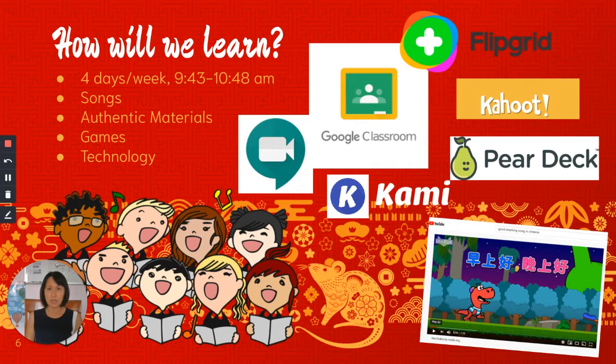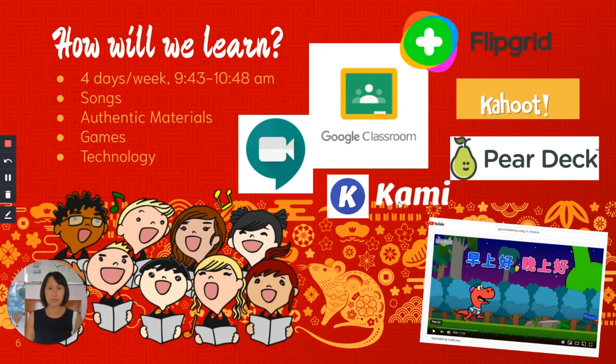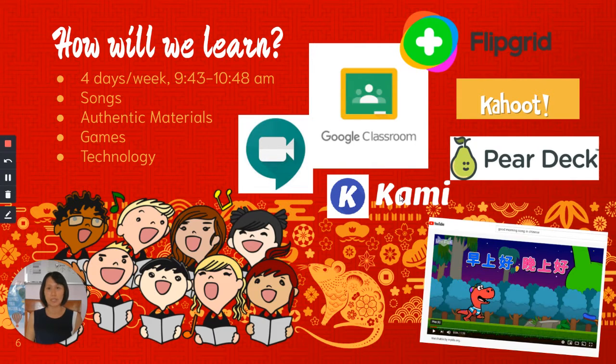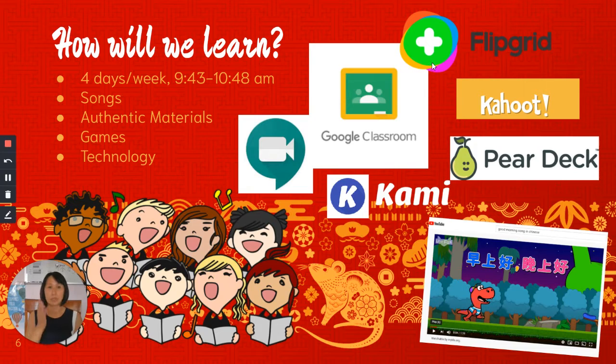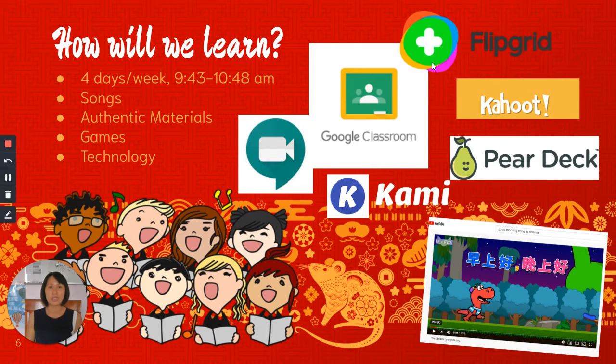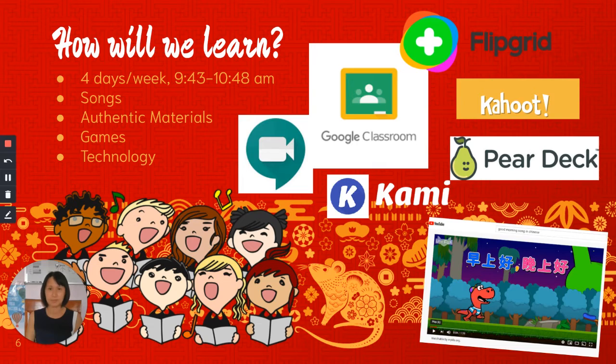So each of these tools has different functions. For example, with Kami, we add our PDF files for turning in assignments. With FlipGrid, students will be able to say and record their Chinese speaking skills.